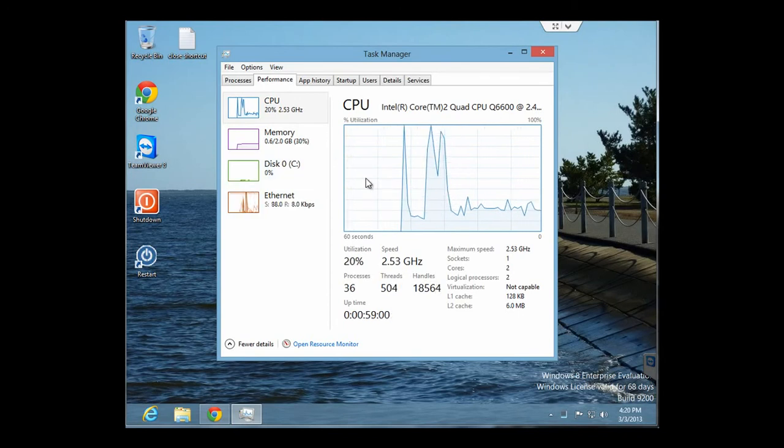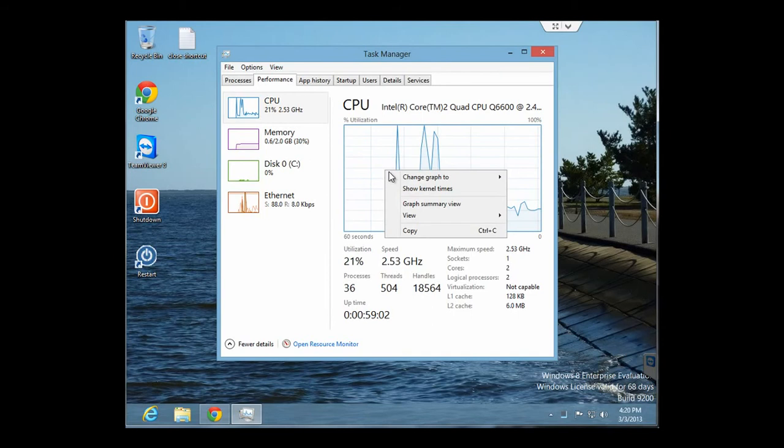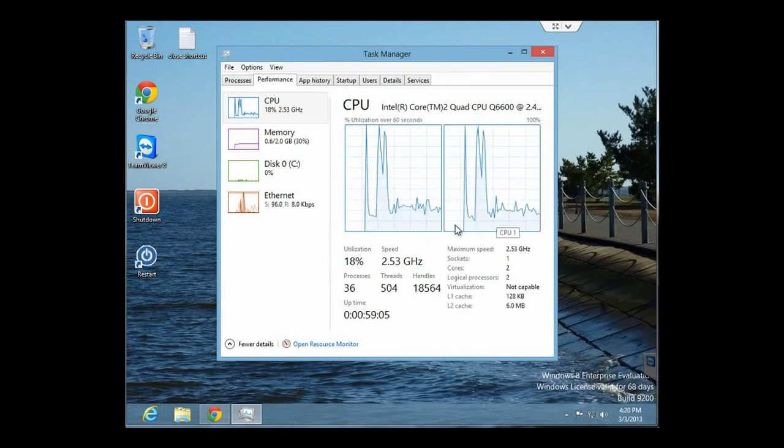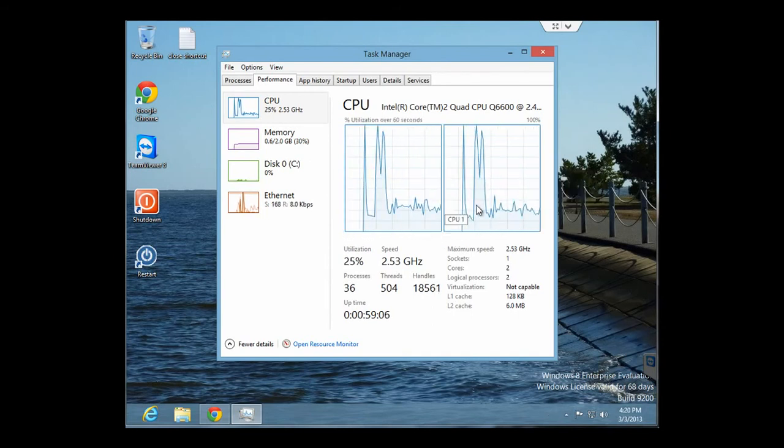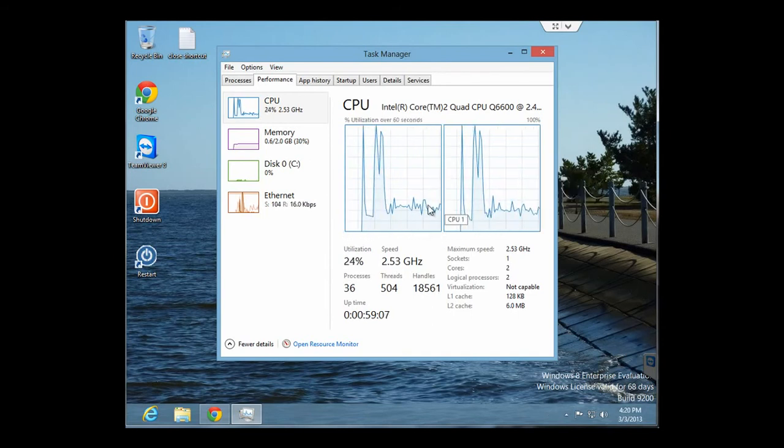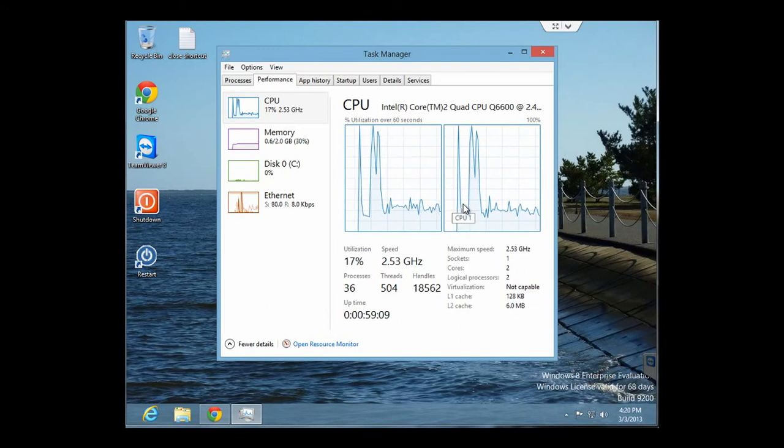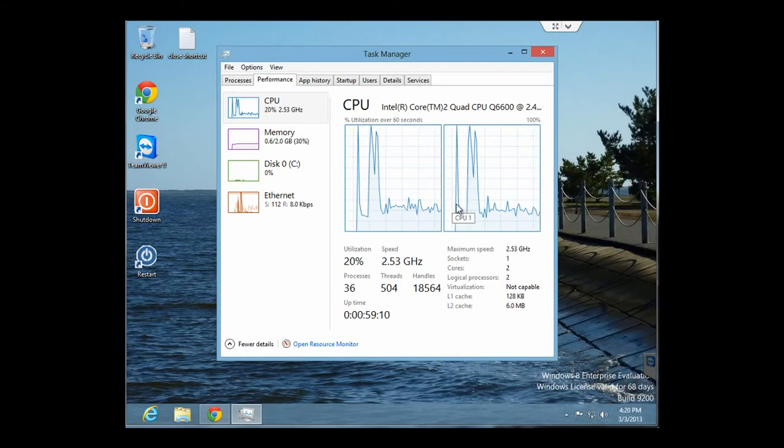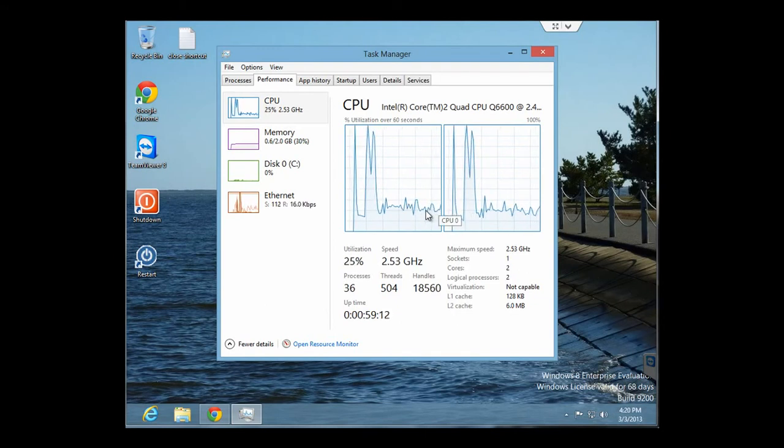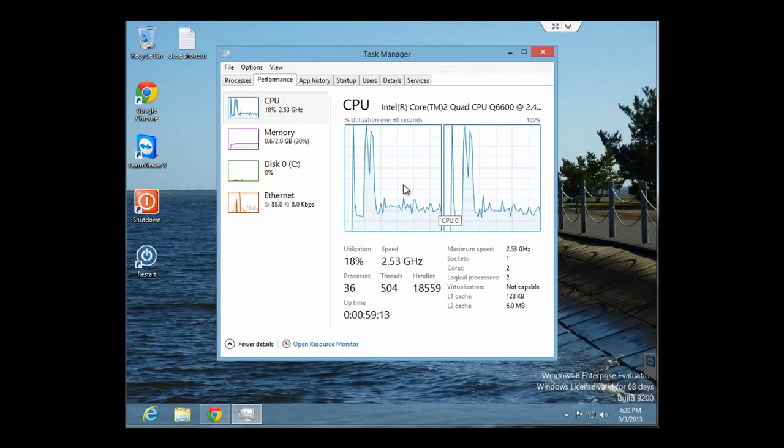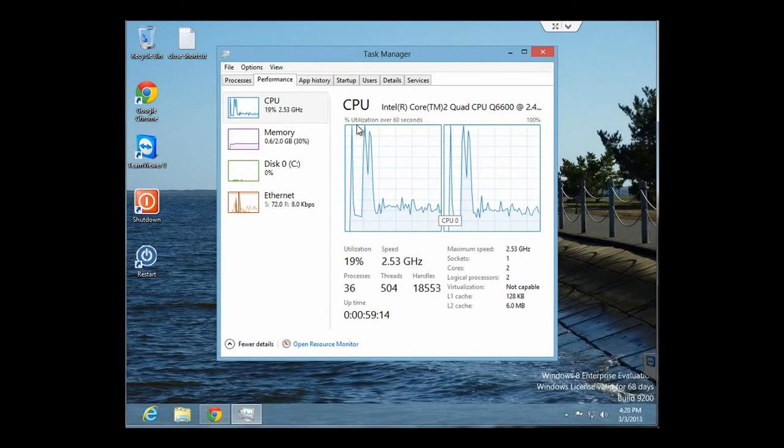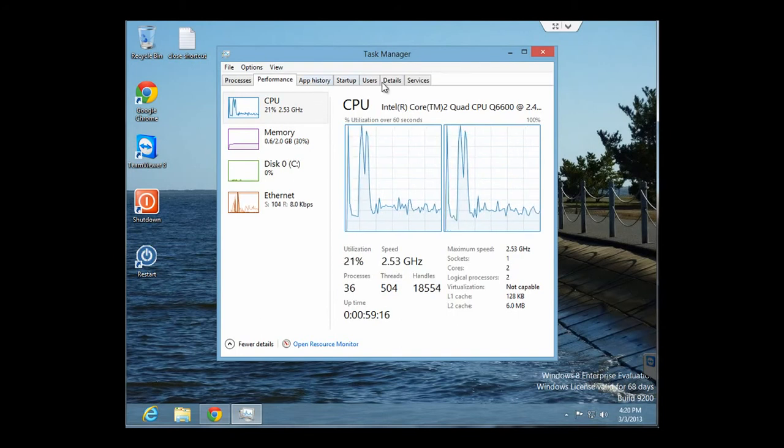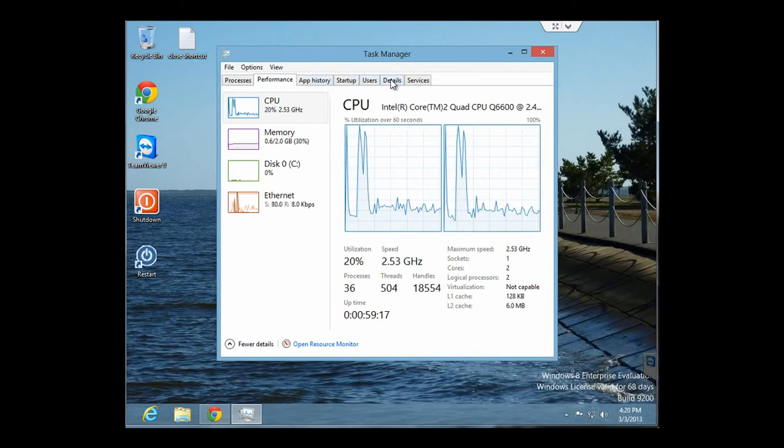And also here is a graph of your CPU usage. And if you right-click on it, you can actually choose either Overall Utilization or actually have it show your different actual processor cores. And it will show you the amount that each one is being used at the moment.